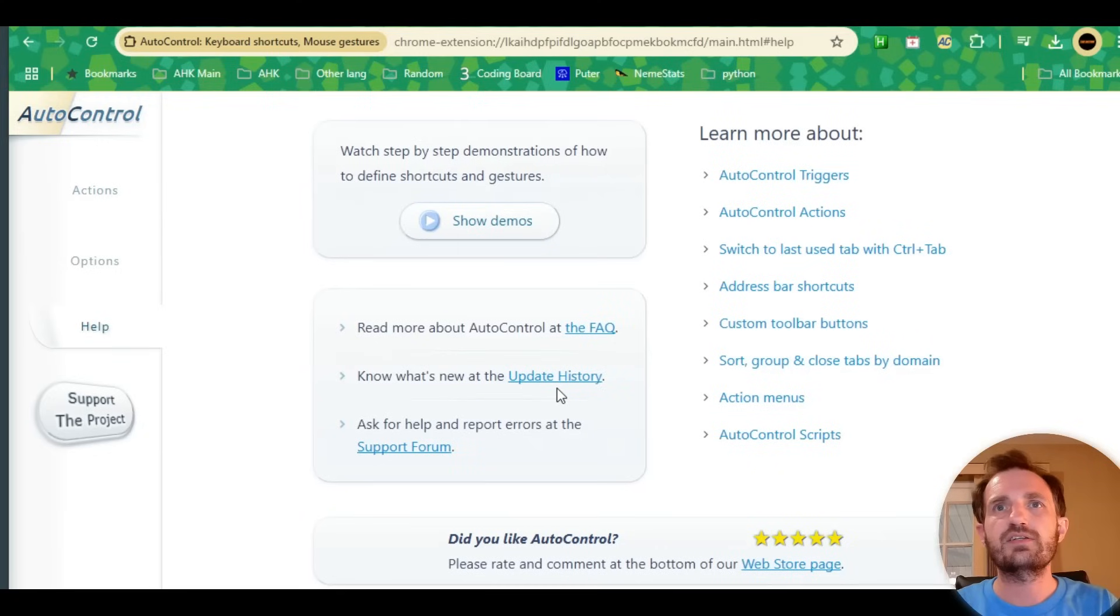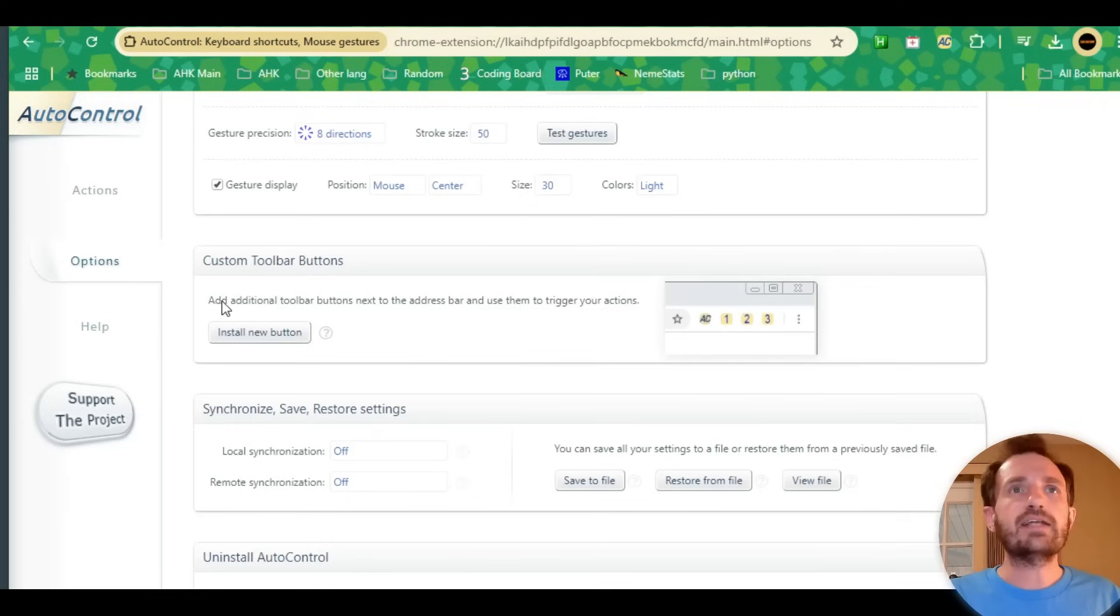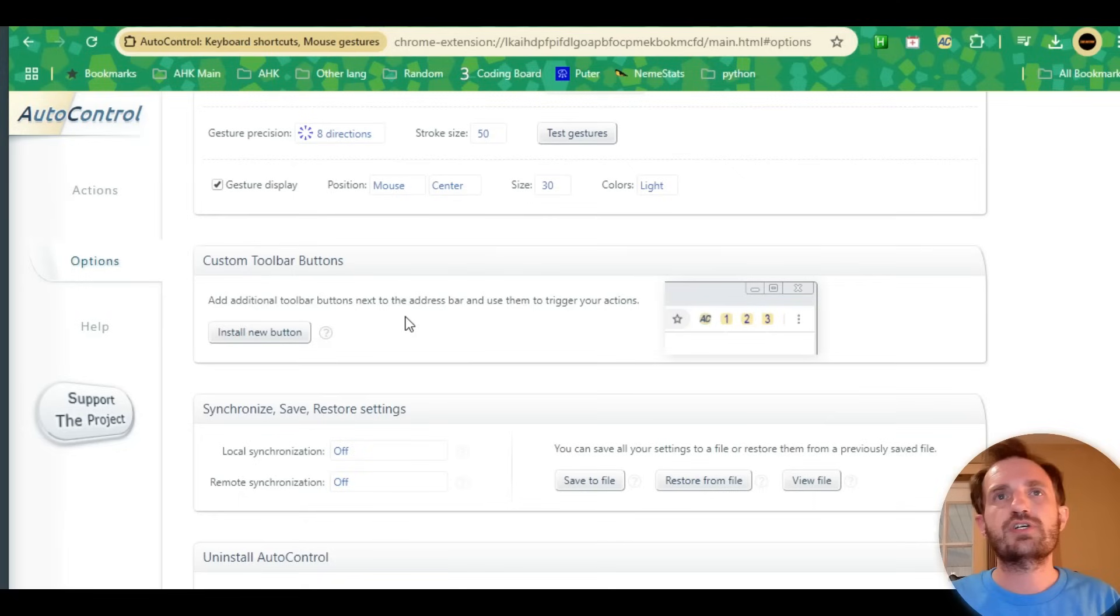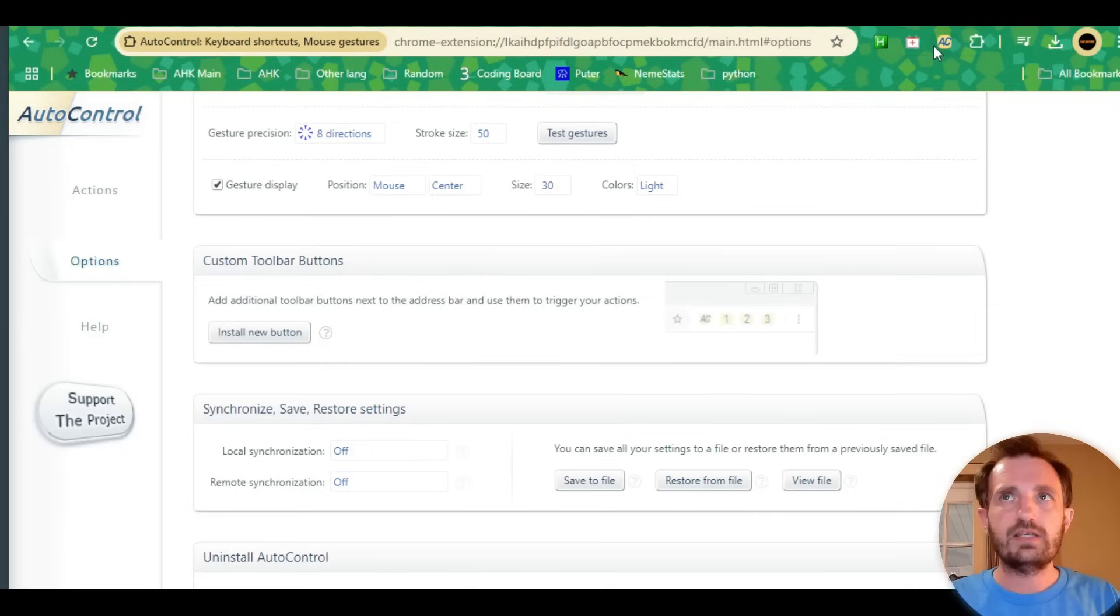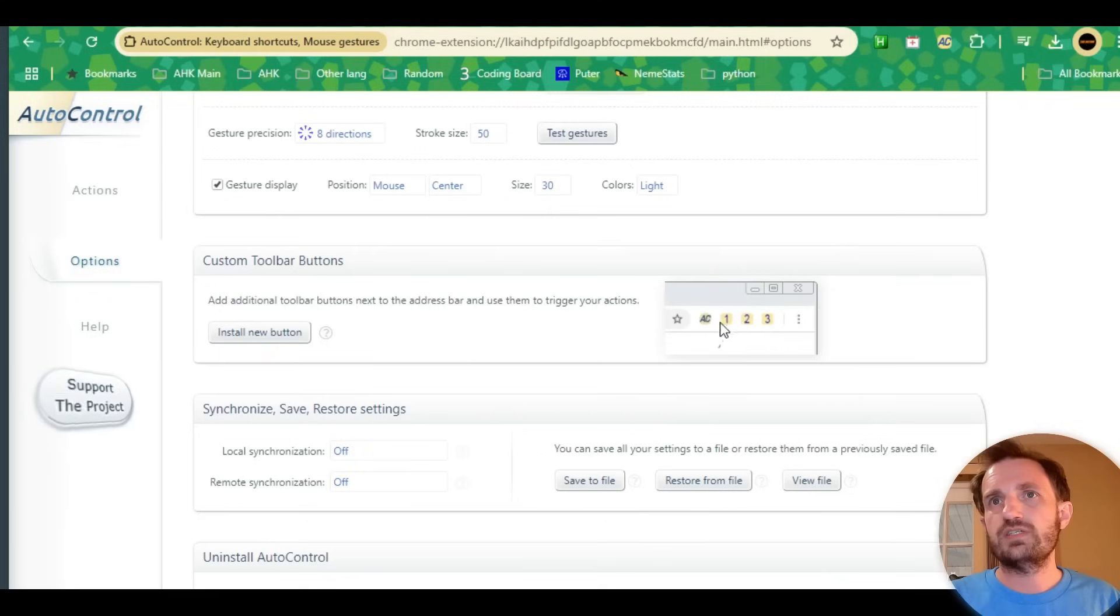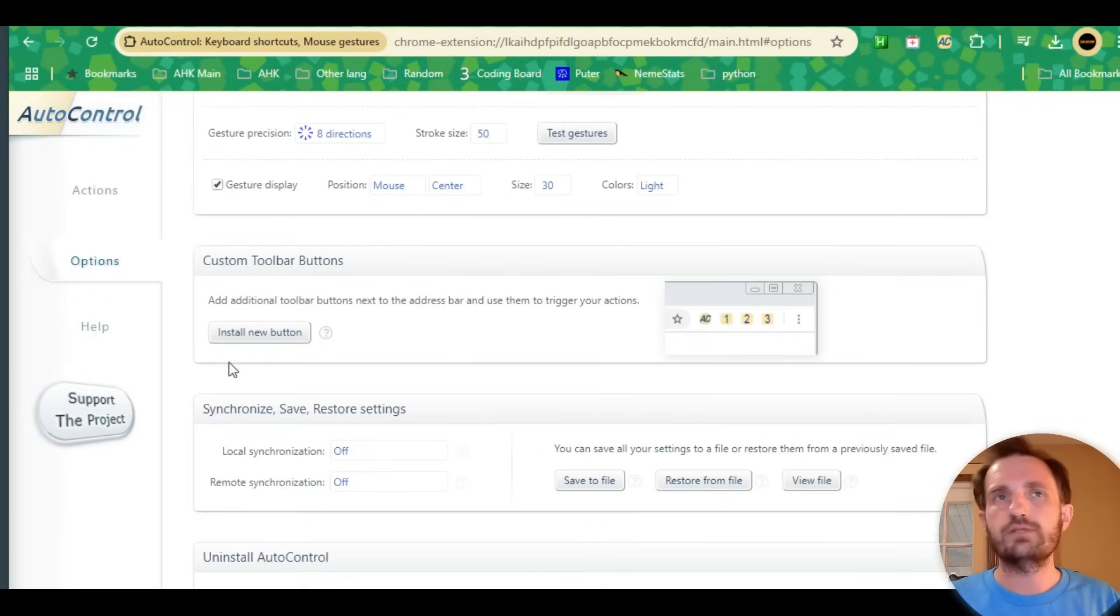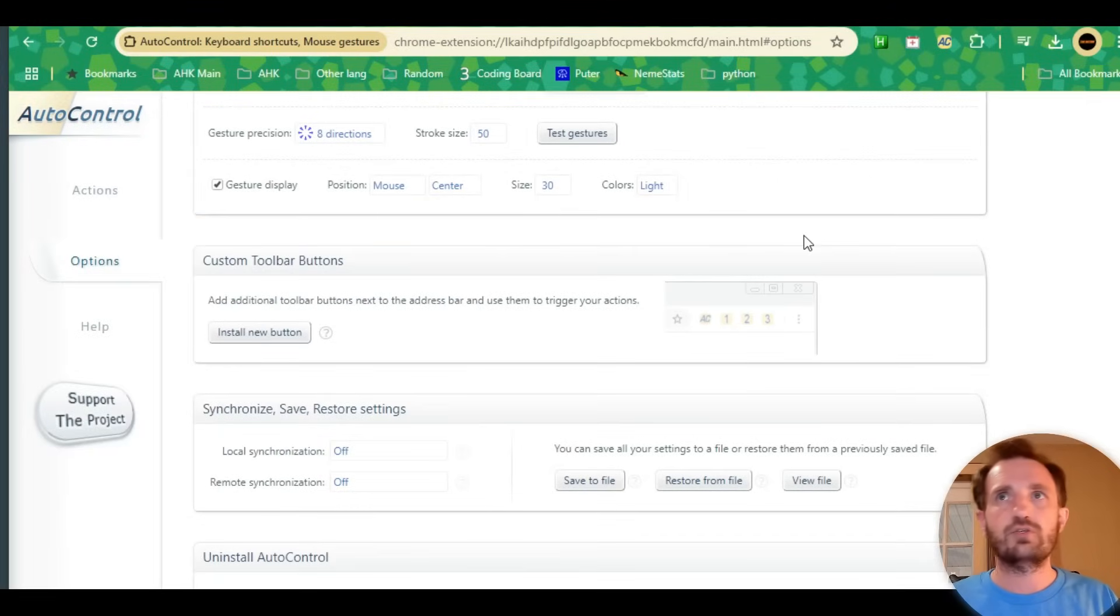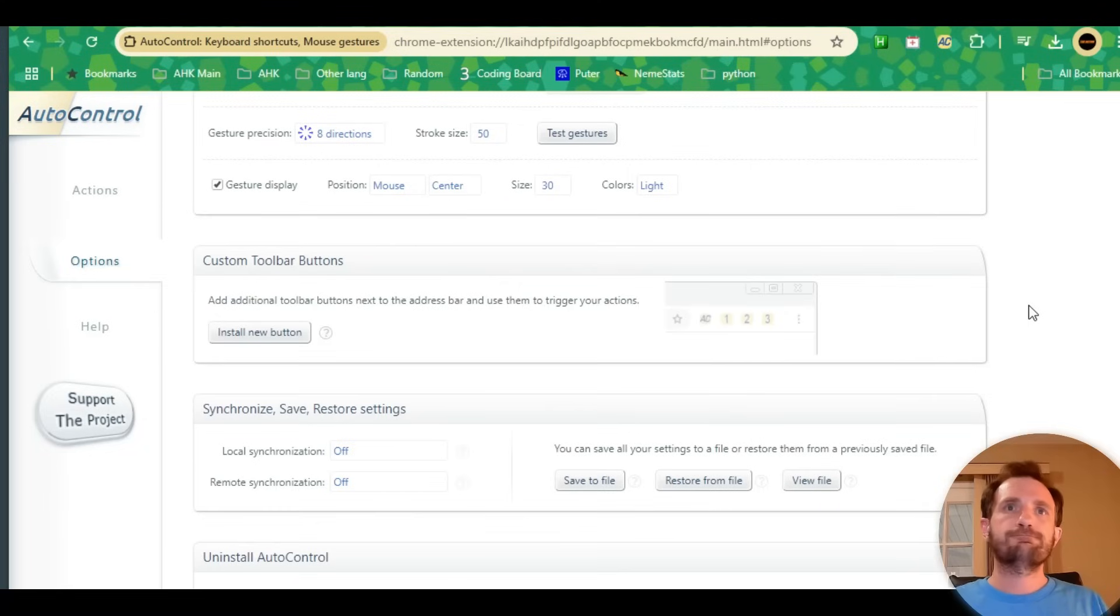In here you can add additional toolbar buttons next to the address bar and use them to trigger your actions. That's another option—instead of having to do a gesture, an event, or a key, maybe I want to physically click a button. It shows you like one, two, three, so if I click one it might do something. It's pretty good at explaining everything as you go through. So that one you can assign a clickable button, which is really cool too. Yeah, I think that's really all I got on this. Hopefully you all enjoy.